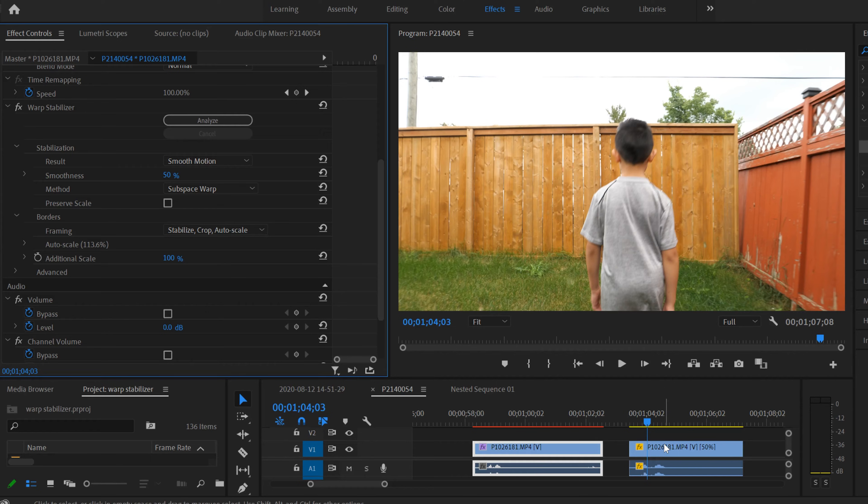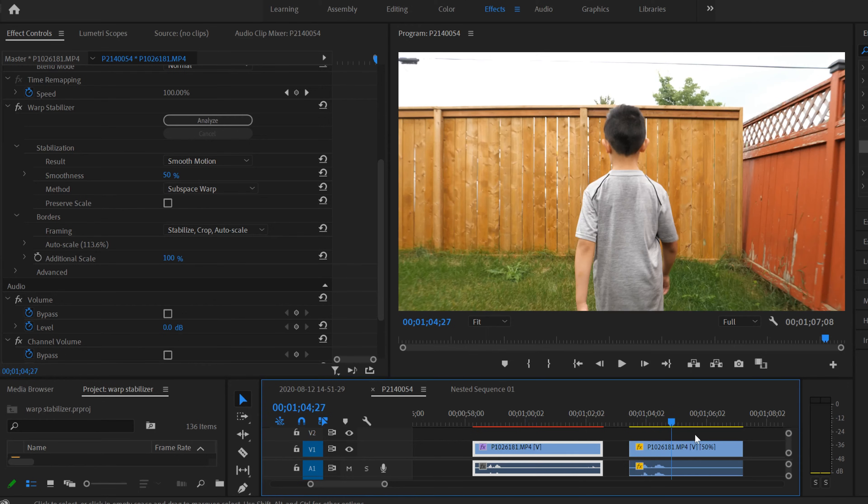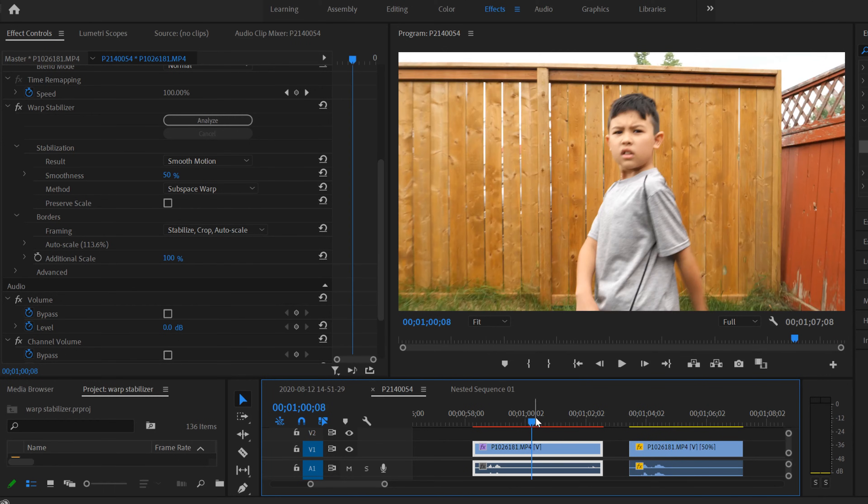So to change the speed of a clip, slow-mo or speed up a clip that has Warp Stabilizer on it, whether you started with Warp Stabilizer like this one or changed the speed, it's the same thing. All you have to do is click on the clip, right-click, and then go up to Nest.